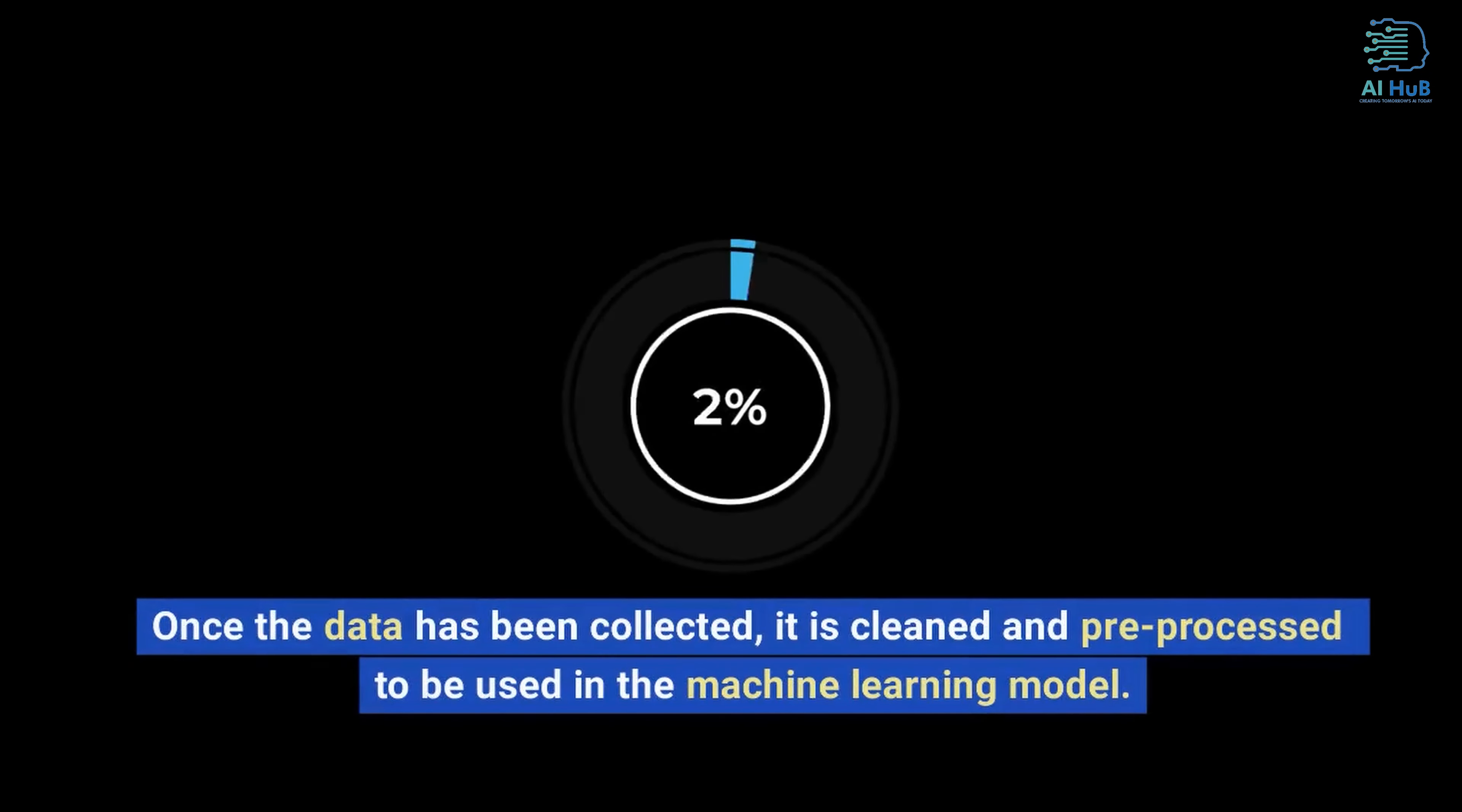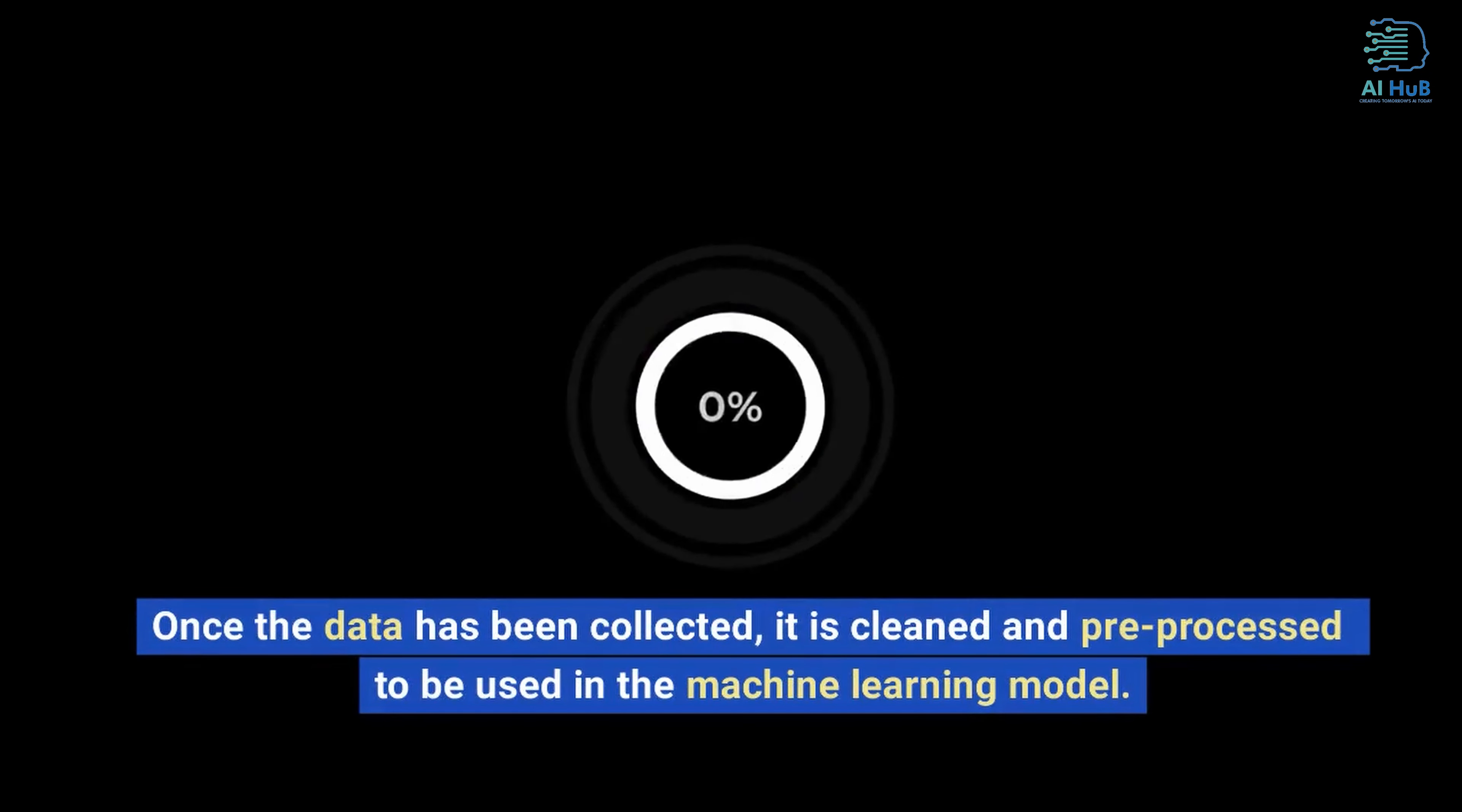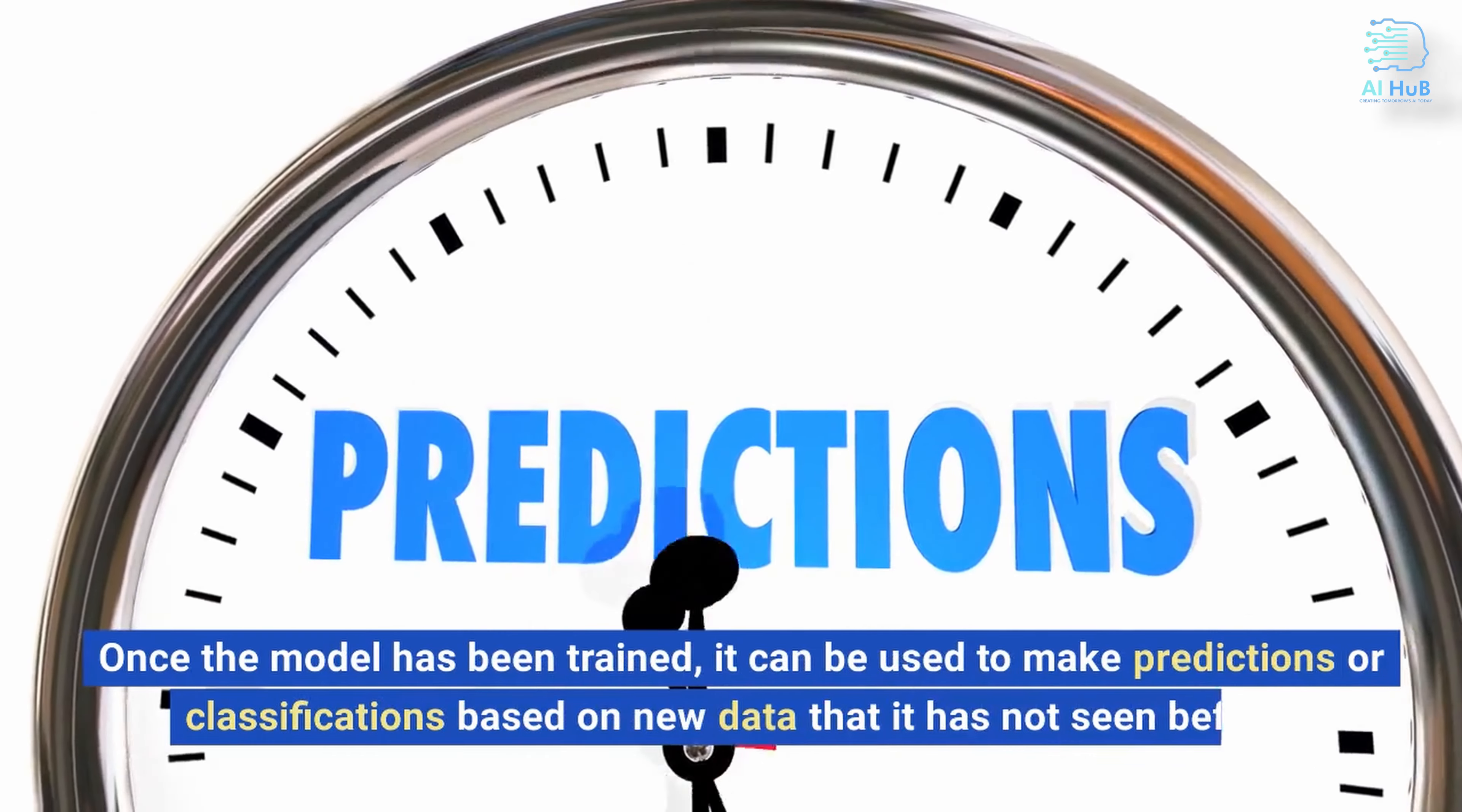Once the data has been collected, it is cleaned and pre-processed to be used in the machine learning model. The model is then trained on the data using various techniques. Once the model has been trained, it can be used to make predictions or classifications based on new data that it has not seen before.